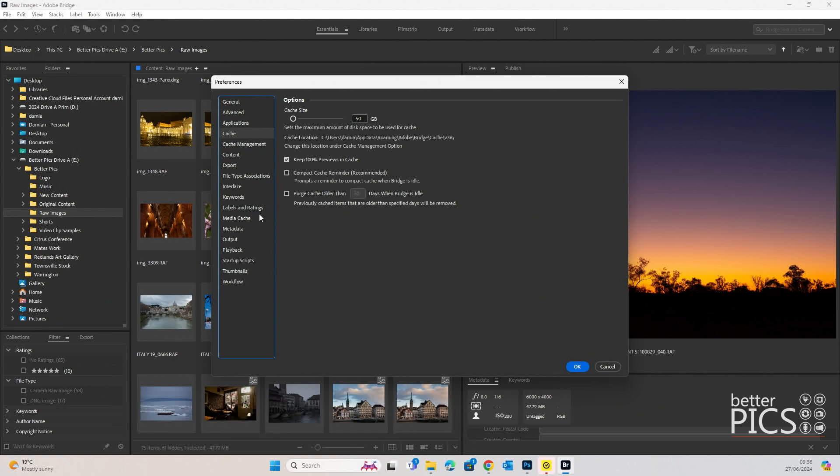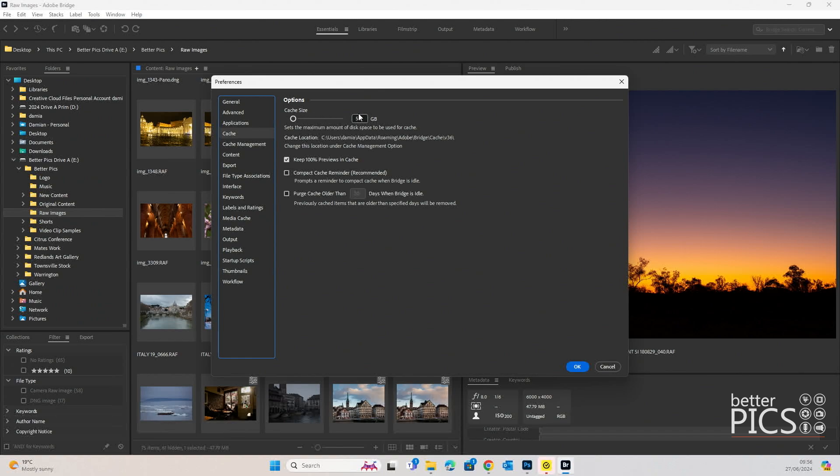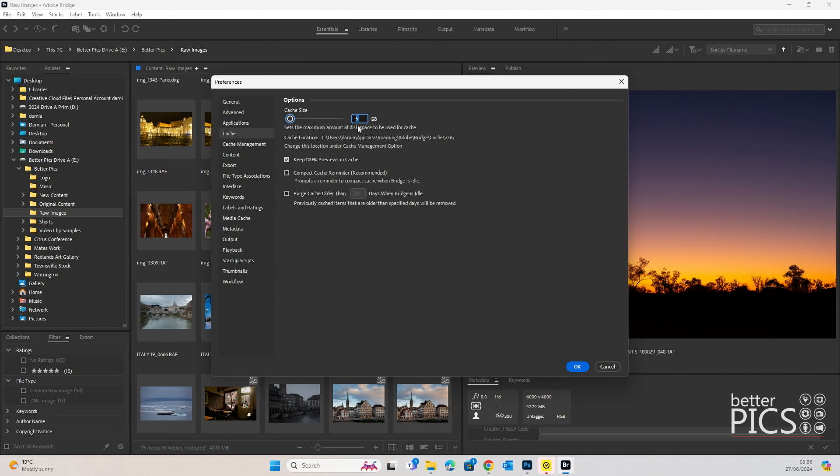Cache Management and also Media Cache. If we have a look at Cache, we can see we've got options there to choose how big a cache size we want to have set within Adobe Bridge. Currently it's at 50 gigabyte. That's what it came as a default. You can increase it or decrease it if you want to. But I find generally 50 is fine for what I need to do.